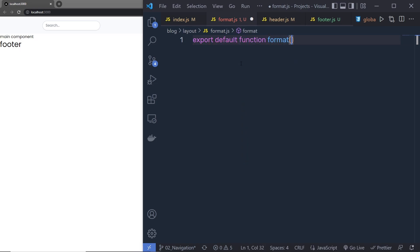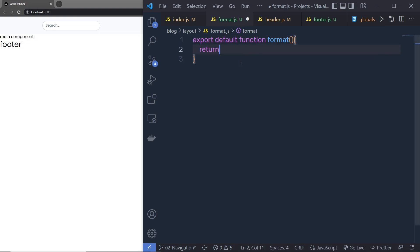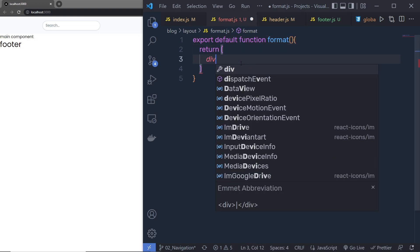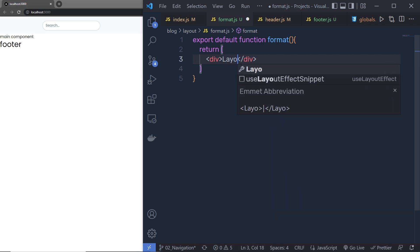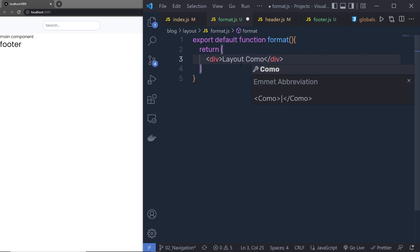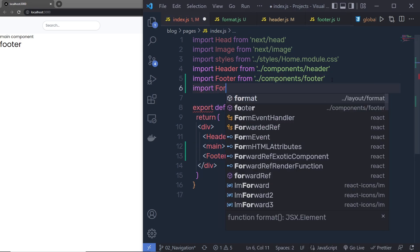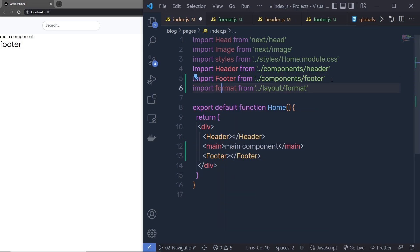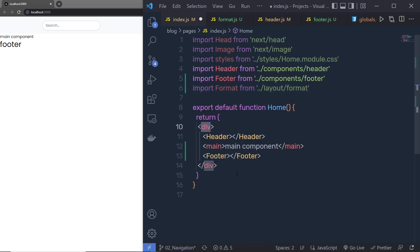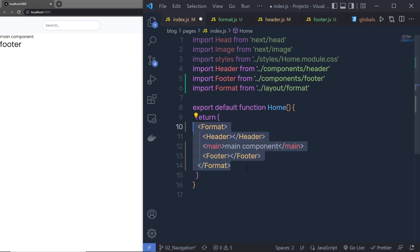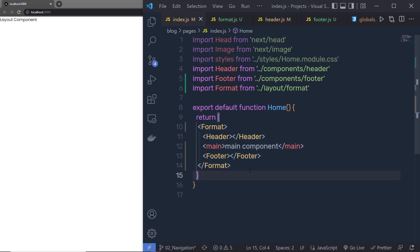Inside format.js I'm going to write: export default function Format, and inside it return a div with the text 'layout component'. Back in index.js, I'll import the Format component from the format file and use it as a wrapper around the header and footer — replacing the div with Format. When I save the changes you'll only see the format file output because it's now wrapping the header and footer.